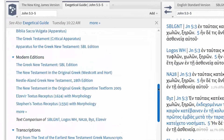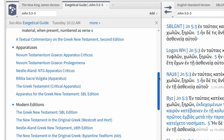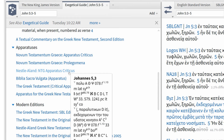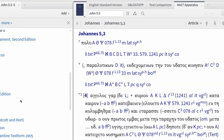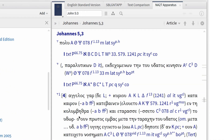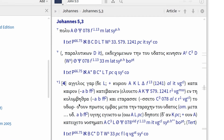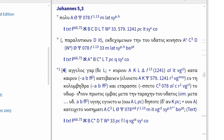Going a little deeper, we can look at the witnesses for each variant reading by going back to the apparatus section and selecting the one we prefer. The Nestle-Aland NTG Apparatus Criticus lists three sections of variants for John 5:3. The last two provide the variant readings we've been looking at, along with witnesses that include or omit this portion of the text. In both sections, we have several later manuscripts that include this portion of John and several early manuscripts that omit it.